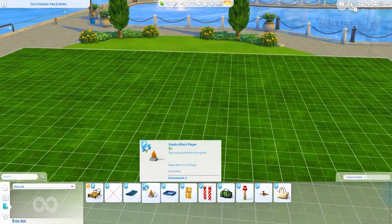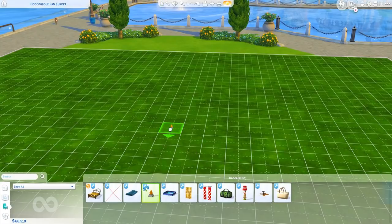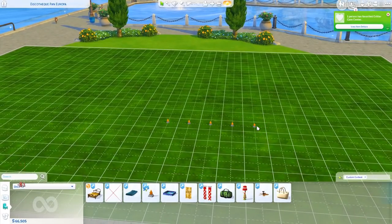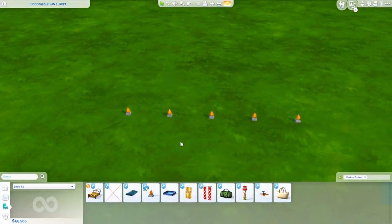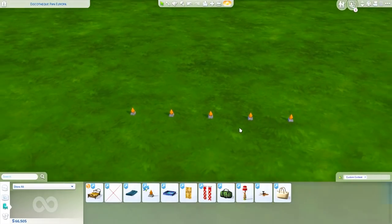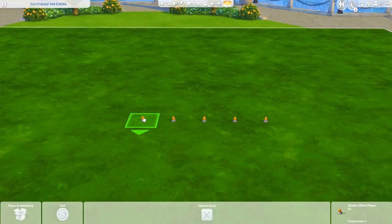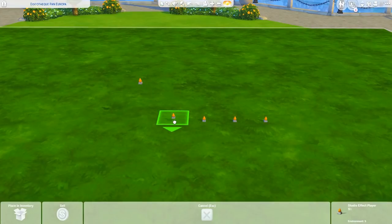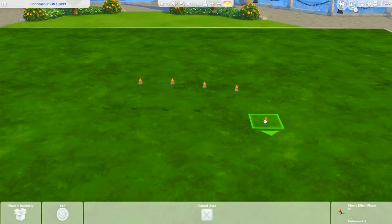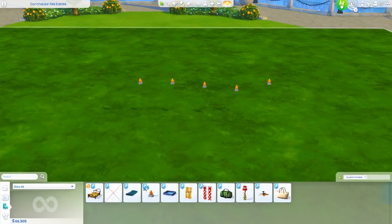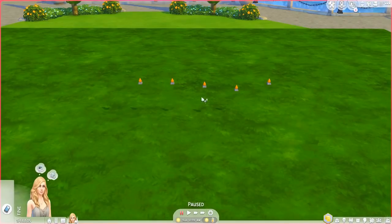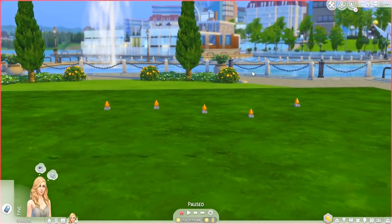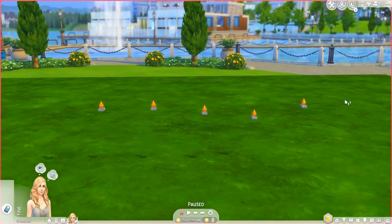I'm going to place a couple of these Studio Effect Players — each one is going to be one fish, spawning one fish animation. You can have as many as you want. I'll also raise them up slightly because sometimes some of the fish spawn underground and you wouldn't be able to see them. Just raise them enough to make sure we have clear visibility for all the fish we'll be spawning. Notice I have five of these, but I only want four fish.